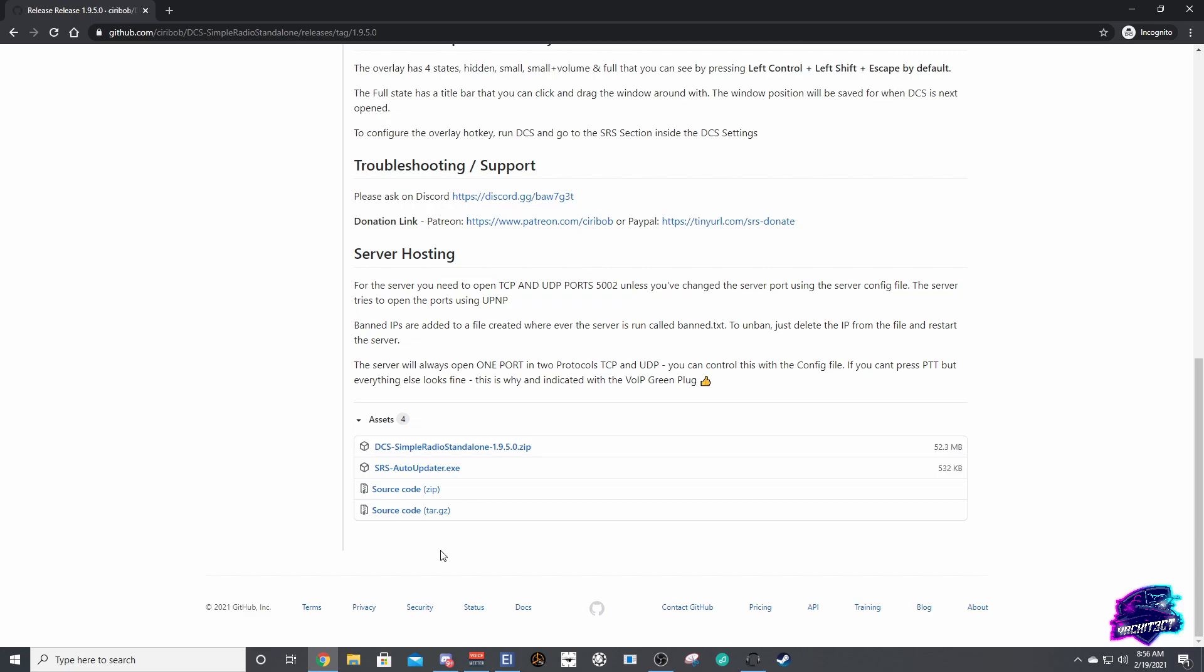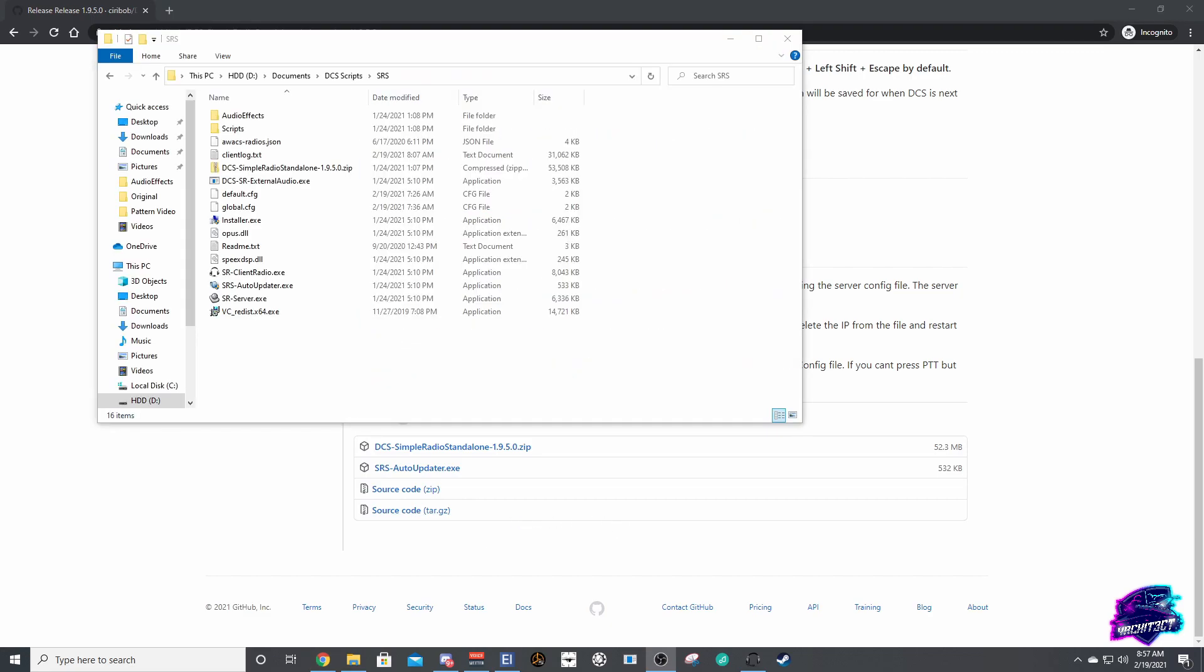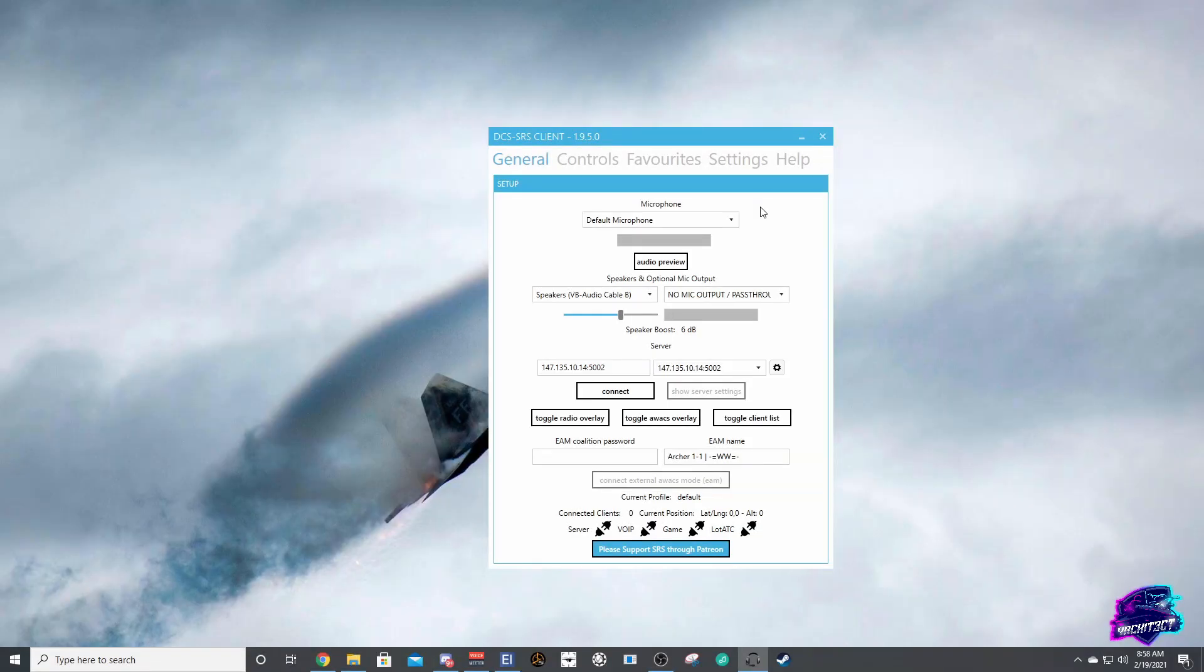Now once you've downloaded that zip folder, you can go ahead and extract that into any folder that you'd like. Once you've extracted it, you'll get a folder that looks like this. All you're going to do is simply run the client radio and once you open it you'll get a little something that looks like this.